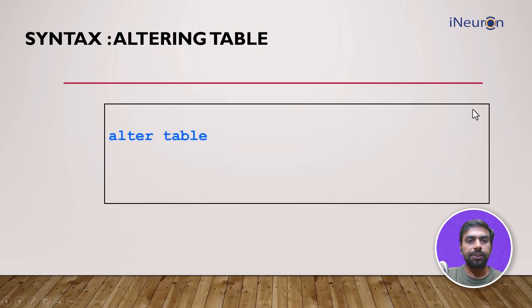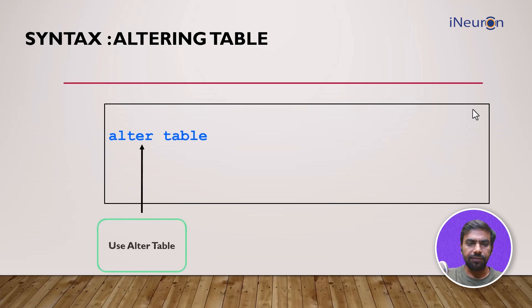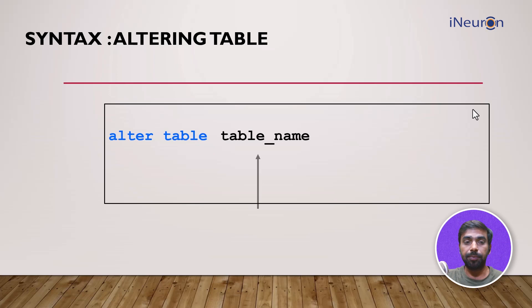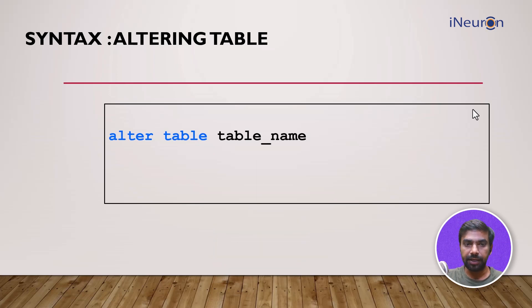So the syntax is we start with ALTER TABLE, then we input the table name, the name of the table which needs to be modified.